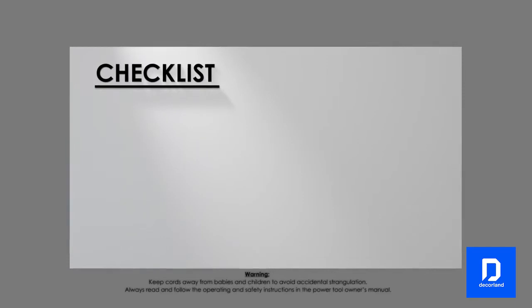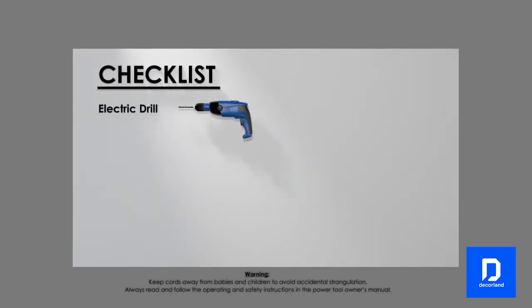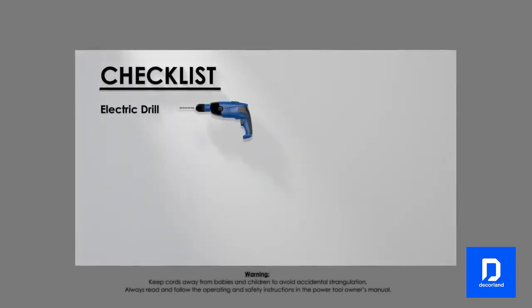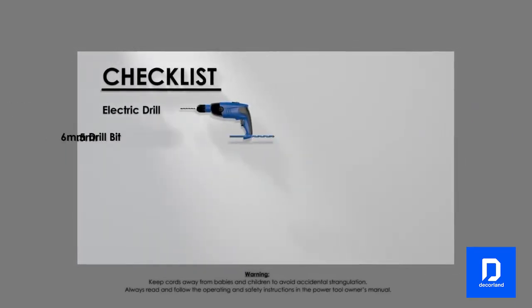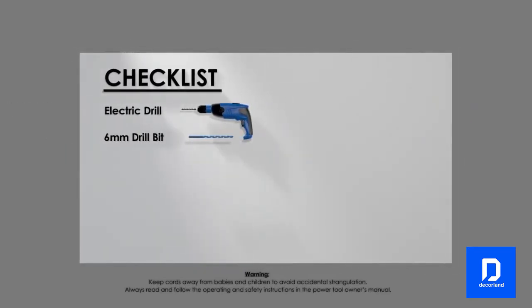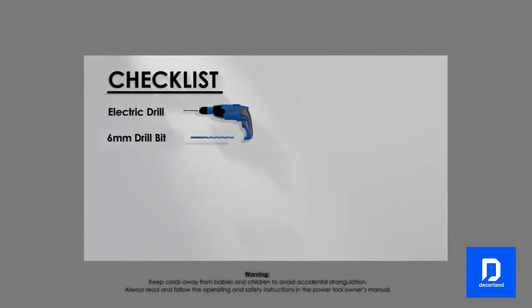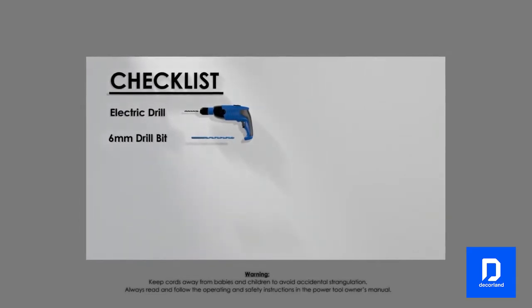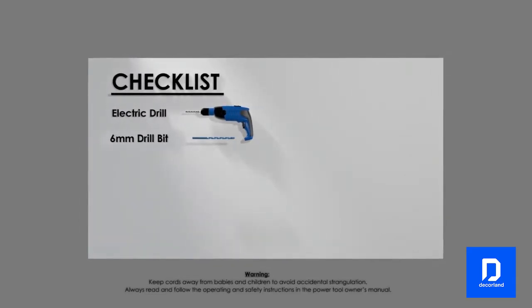Here is a checklist of what you'll need for the installation. An electric drill with a 6mm drill bit. For brick and concrete surfaces use a masonry drill bit.